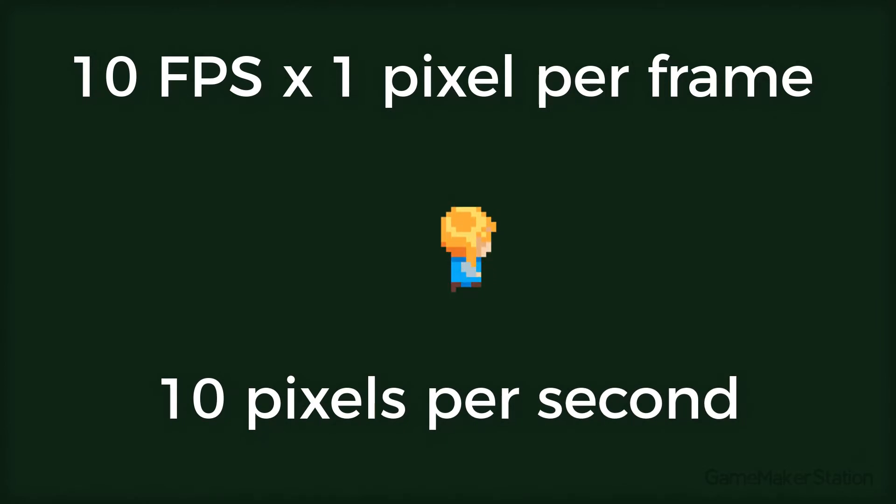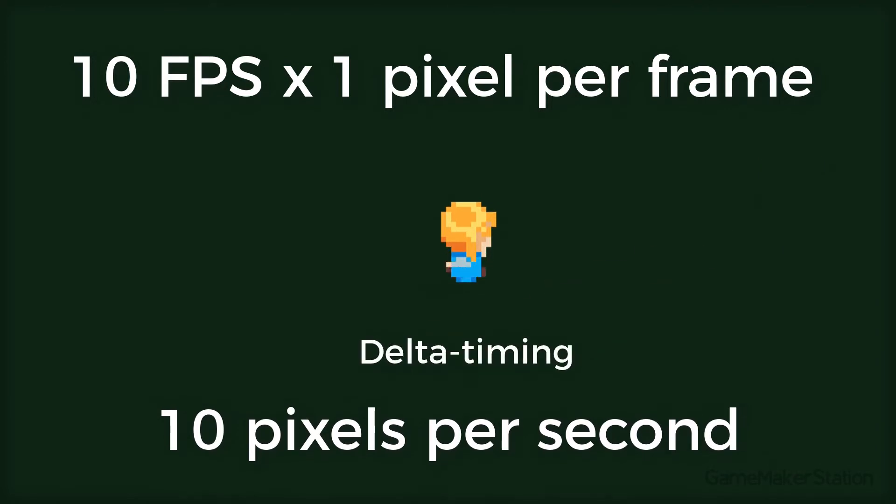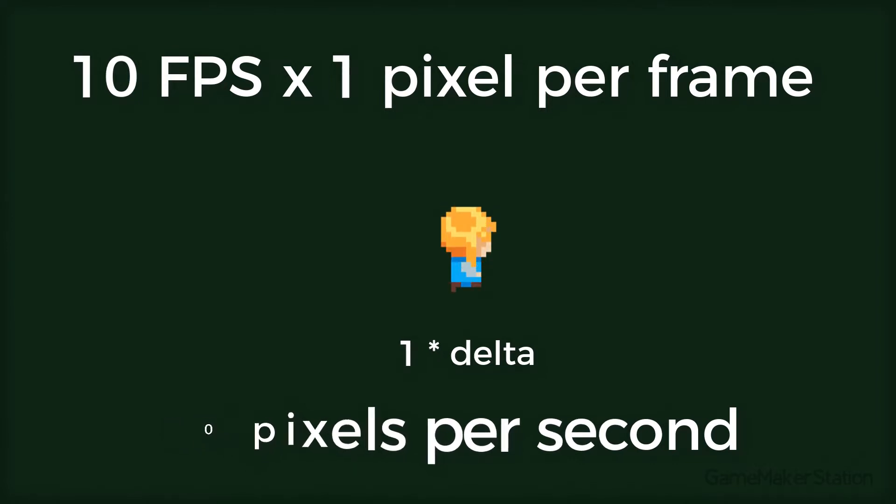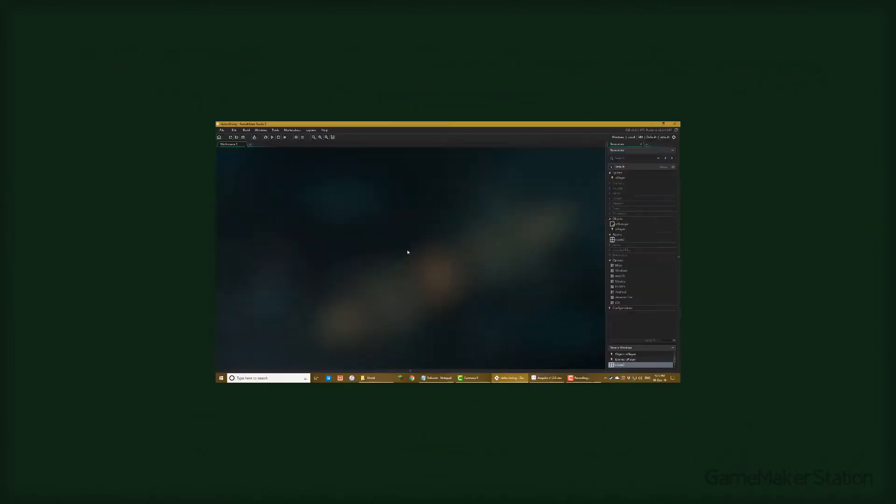This is where Delta Timing comes in. Using Delta Timing, the speed is multiplied by a certain value so that the player moves 30 pixels to the right no matter what the fps is. So let's get to it.